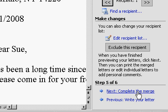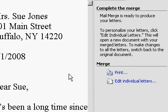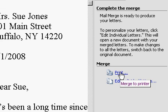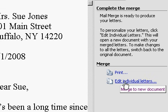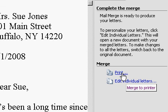Now the last step. It says Next, Complete the Merge. I'll click on that. Here we can either print out the letters as they are or click on Edit Individual Letters. If you click on Edit Individual Letters, it'll merge all those together into one new document where each letter is on its own page. If you want to go in there and customize things, maybe put a postscript on and tell certain people certain things, you can do that or you can just print the letters as they are.